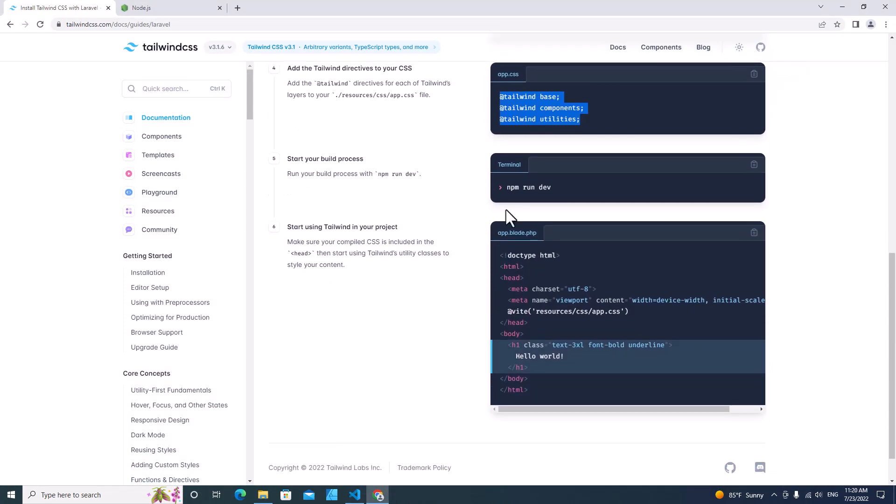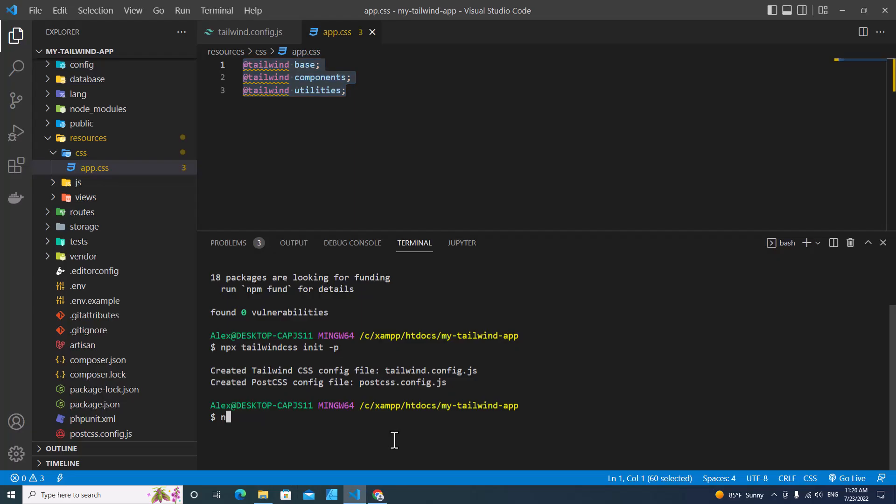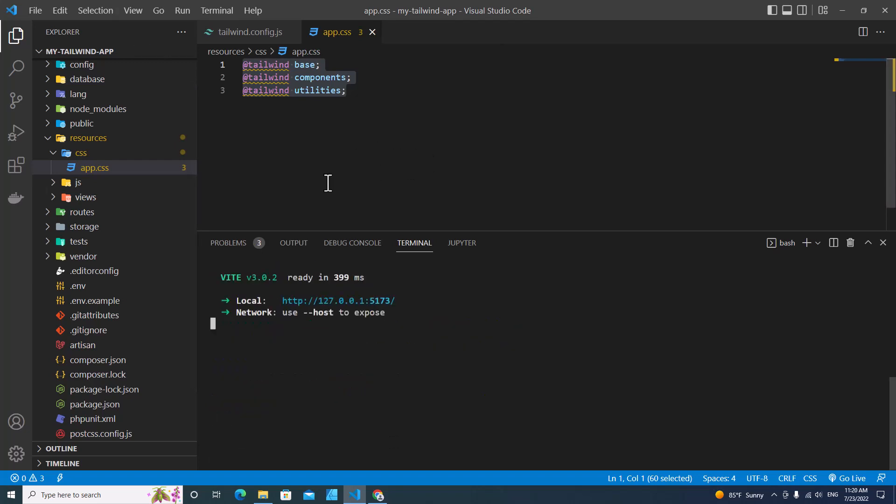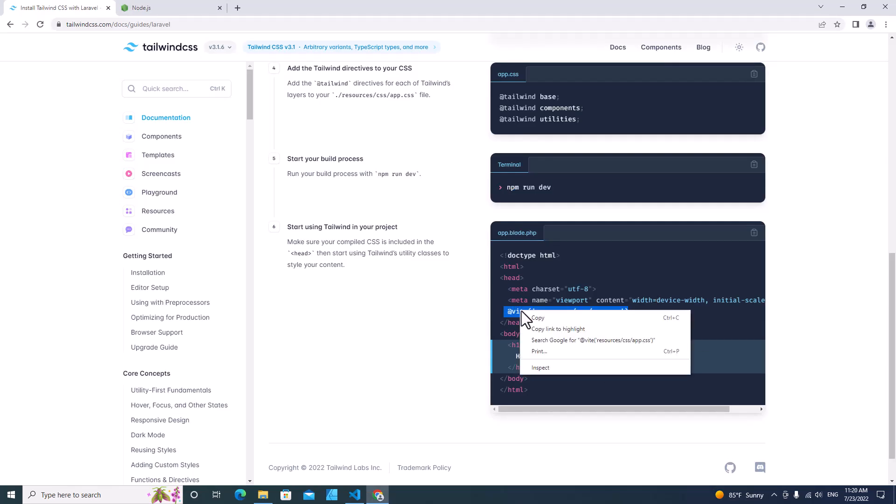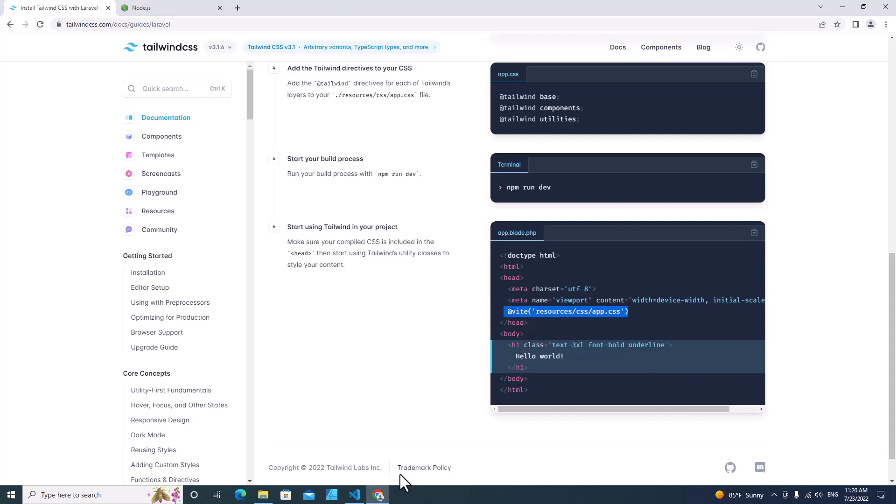The next step, you need to run npm run dev. We run npm run dev to compile Tailwind CSS. Next, we need to include this one to our blade files. Copy this one.